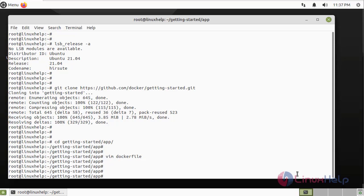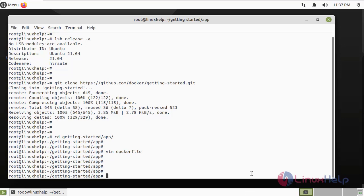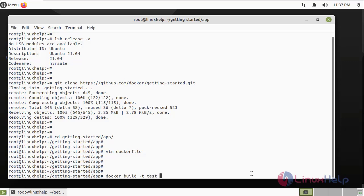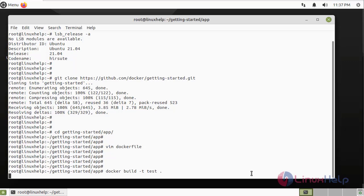Next, to build an application, to build a container from the Dockerfile script, use the following command. I am giving the name for this container as test. I am giving the Dockerfile location which is the current directory.